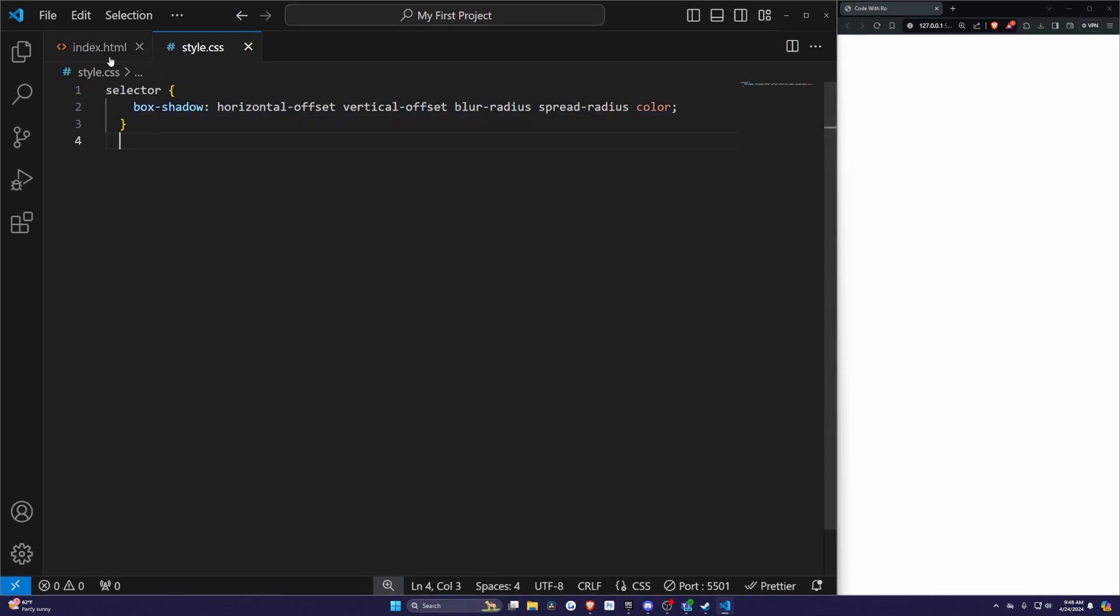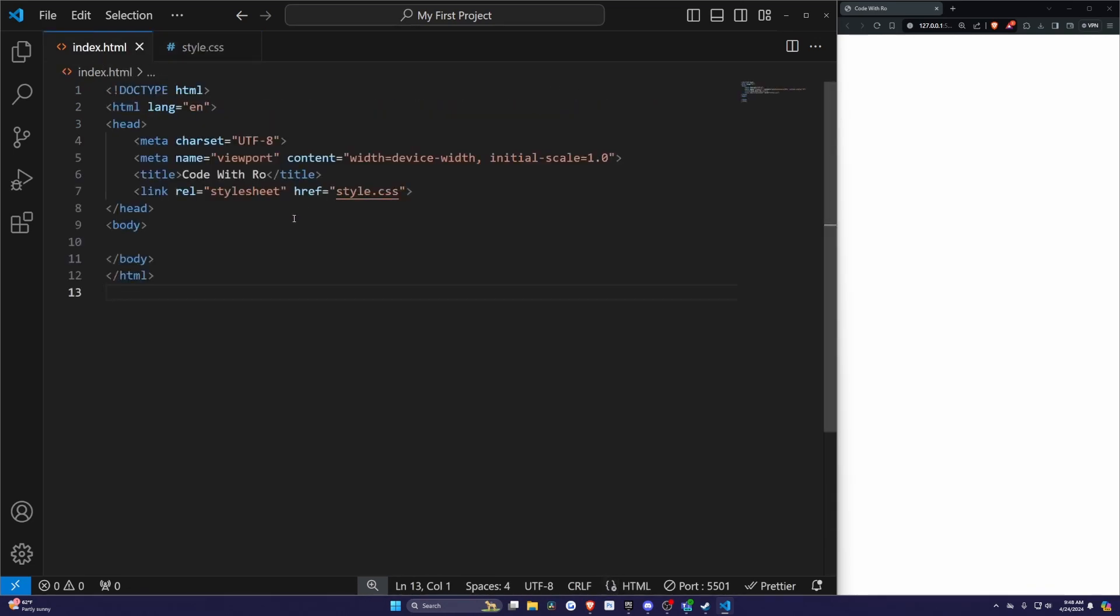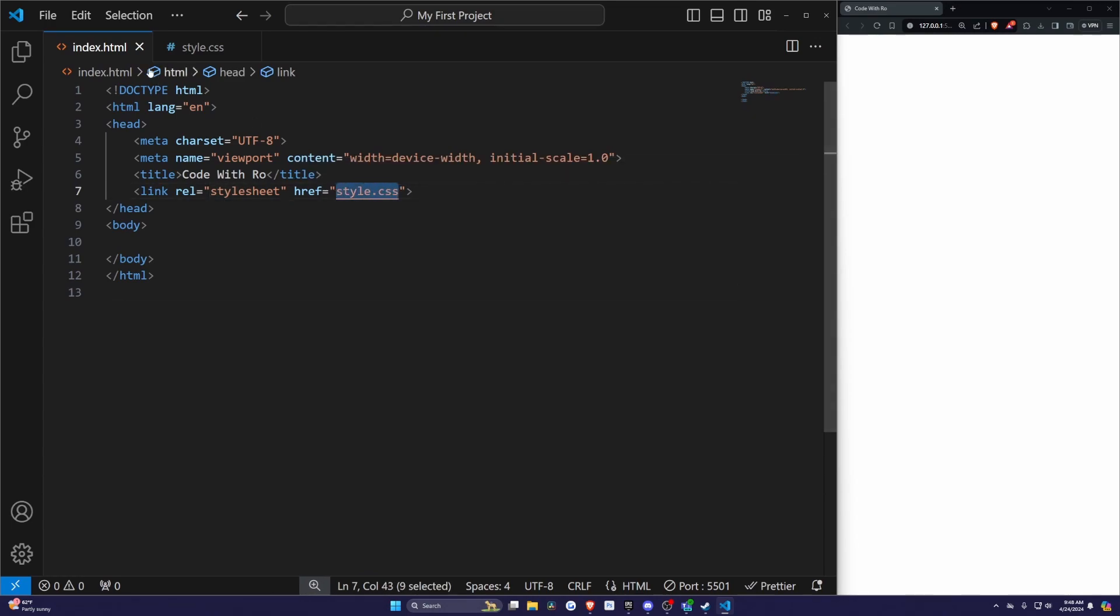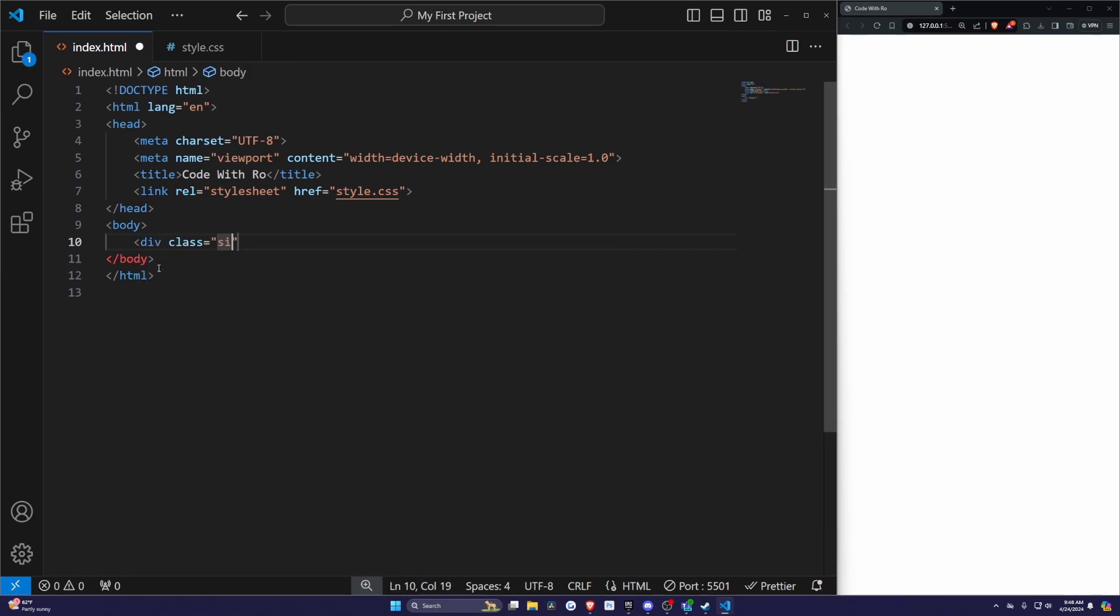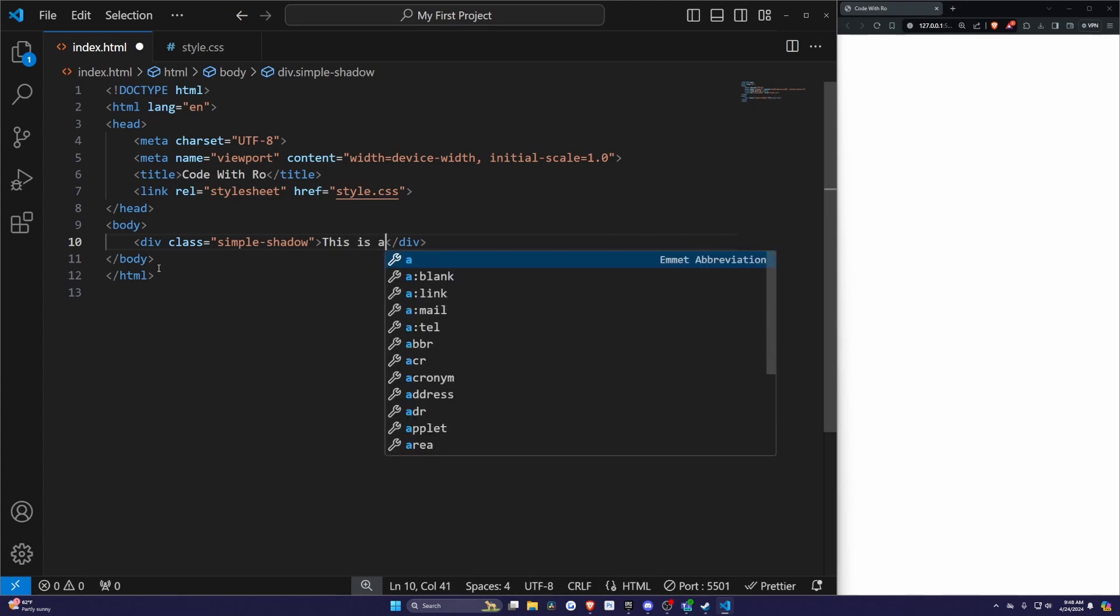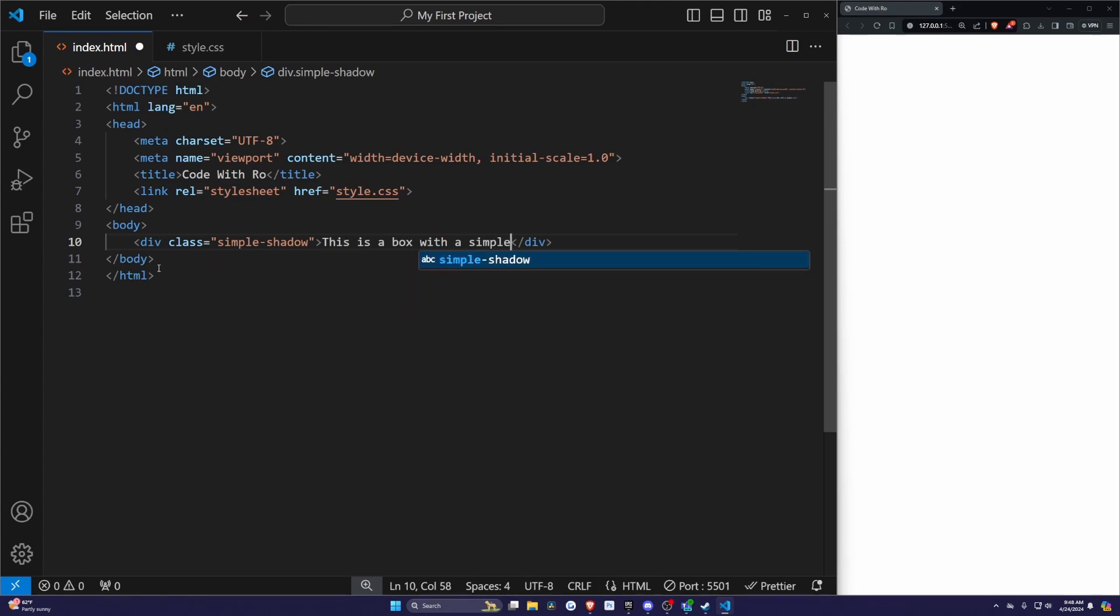In our first example, let's go over to our index.html. Make sure you have your stylesheet referencing your CSS file, which is style.css in my case. In our body, I'm going to add a div class of simple-shadow. For the text, I'll do 'This is a box with a simple shadow,' and I'll end the div here.